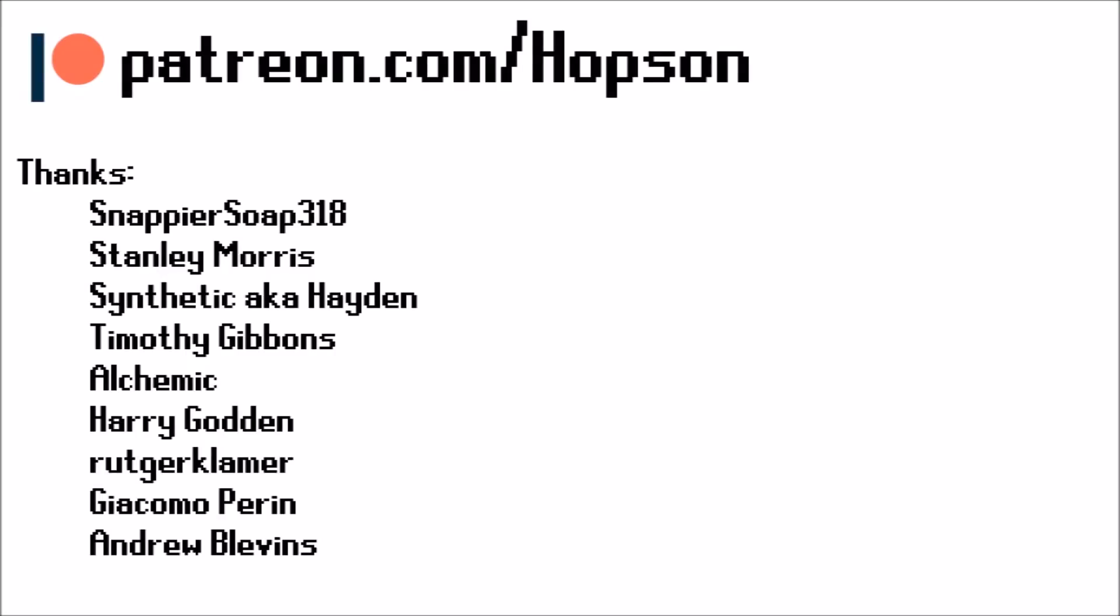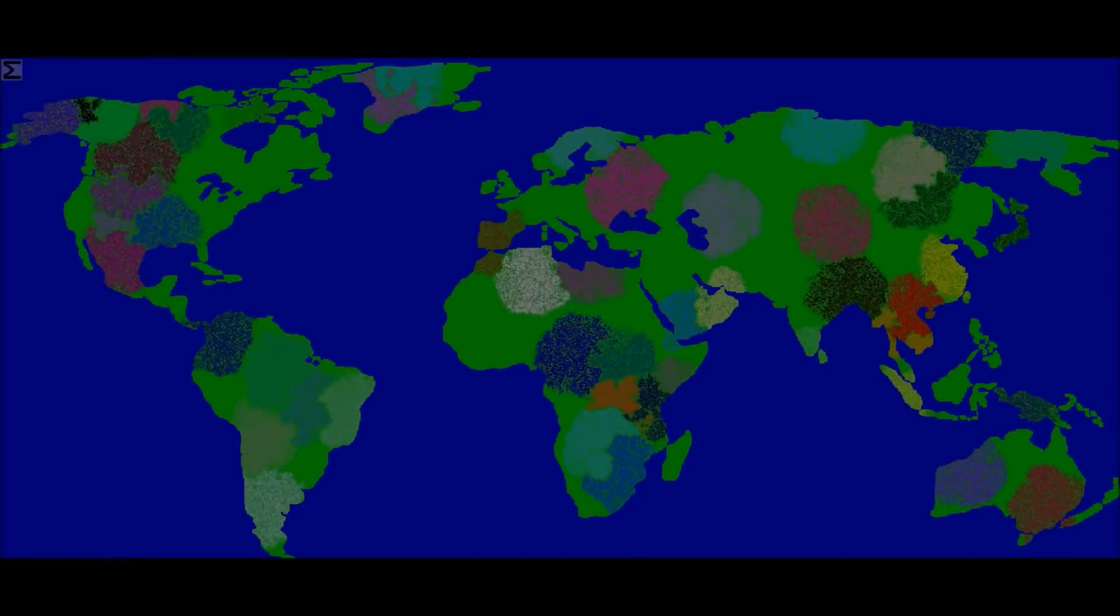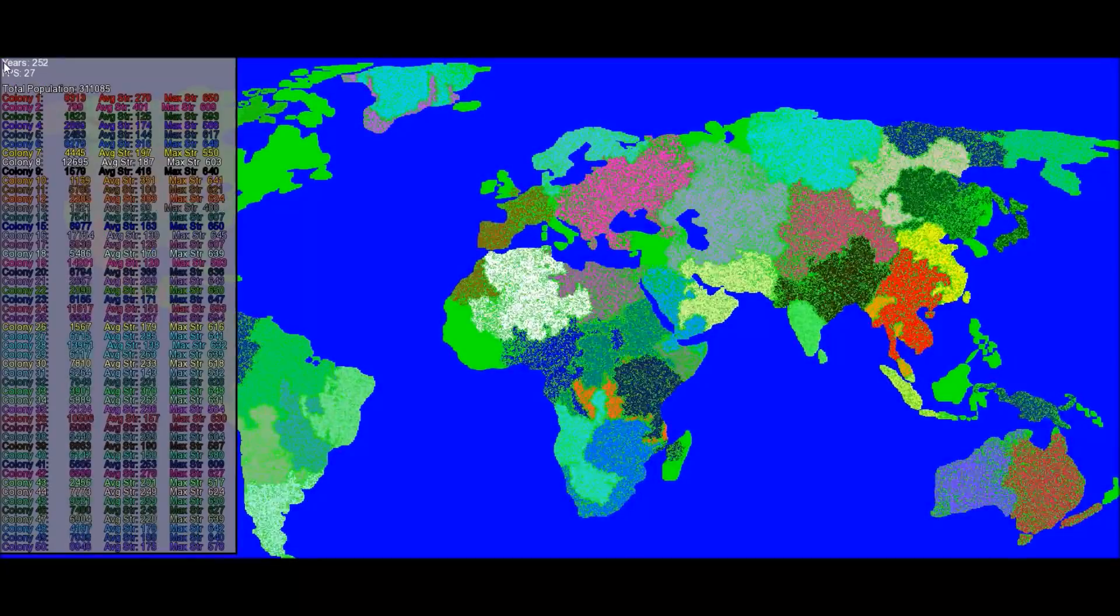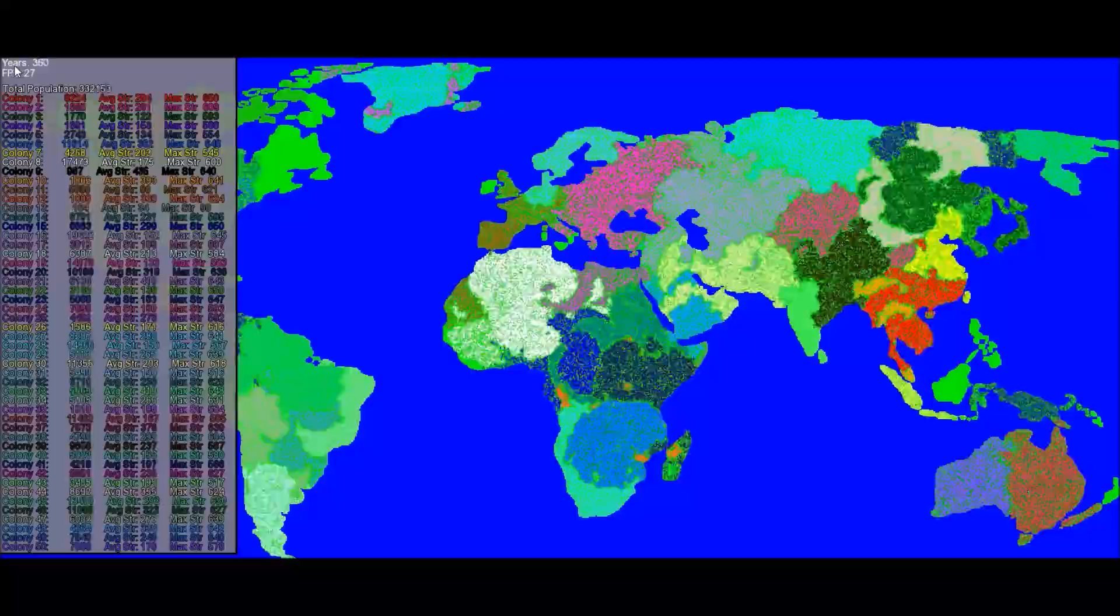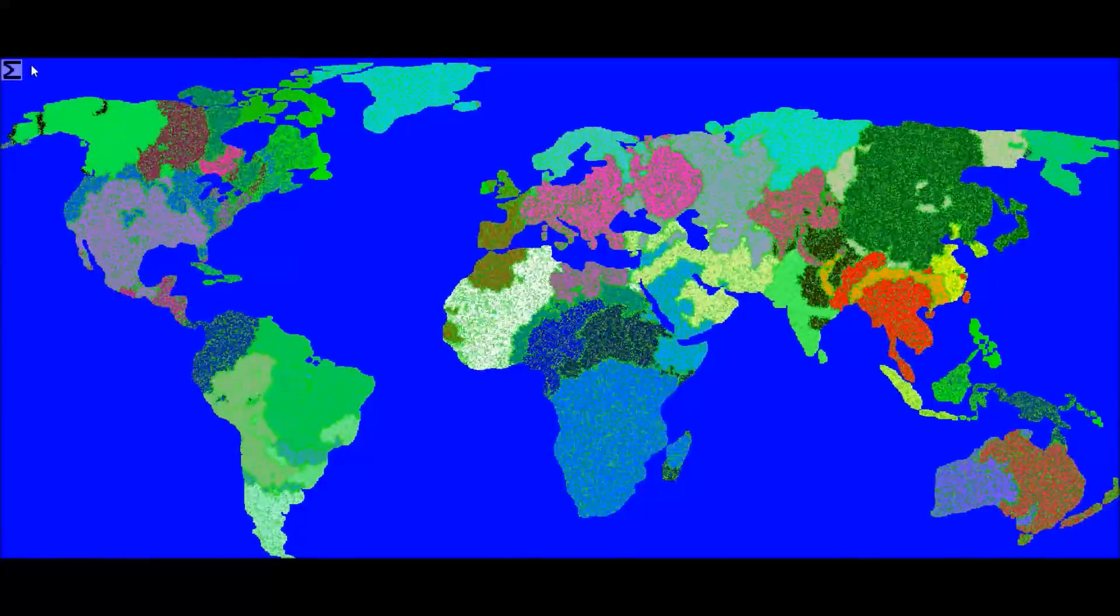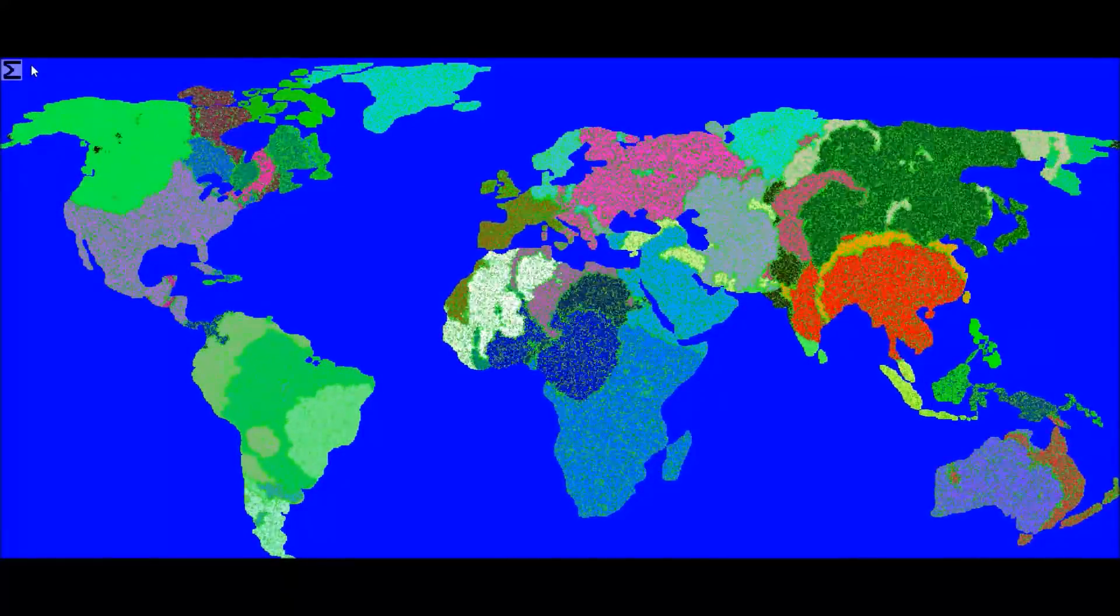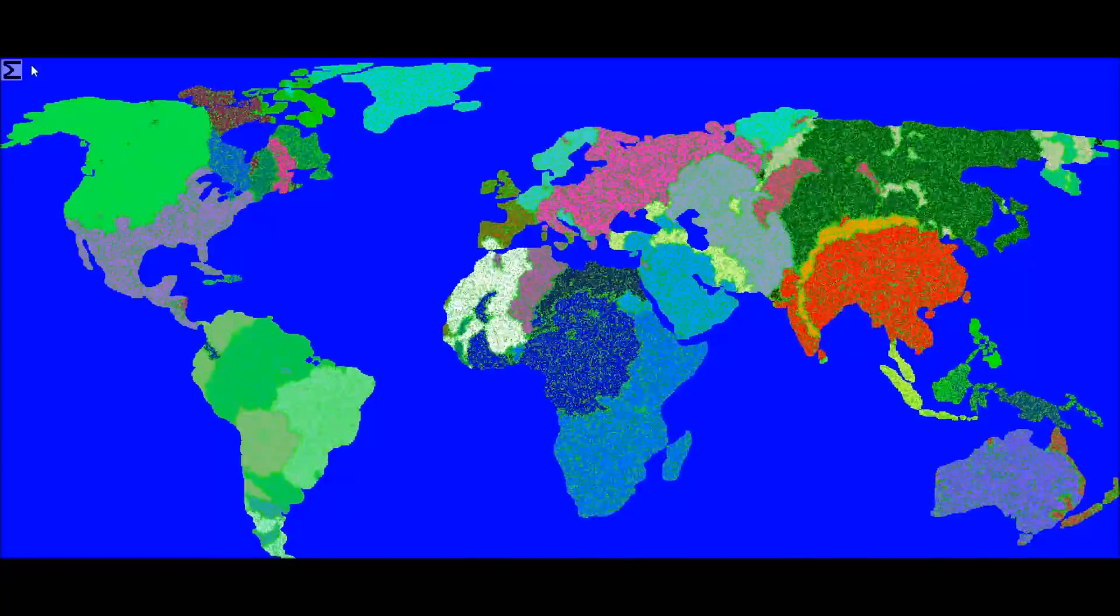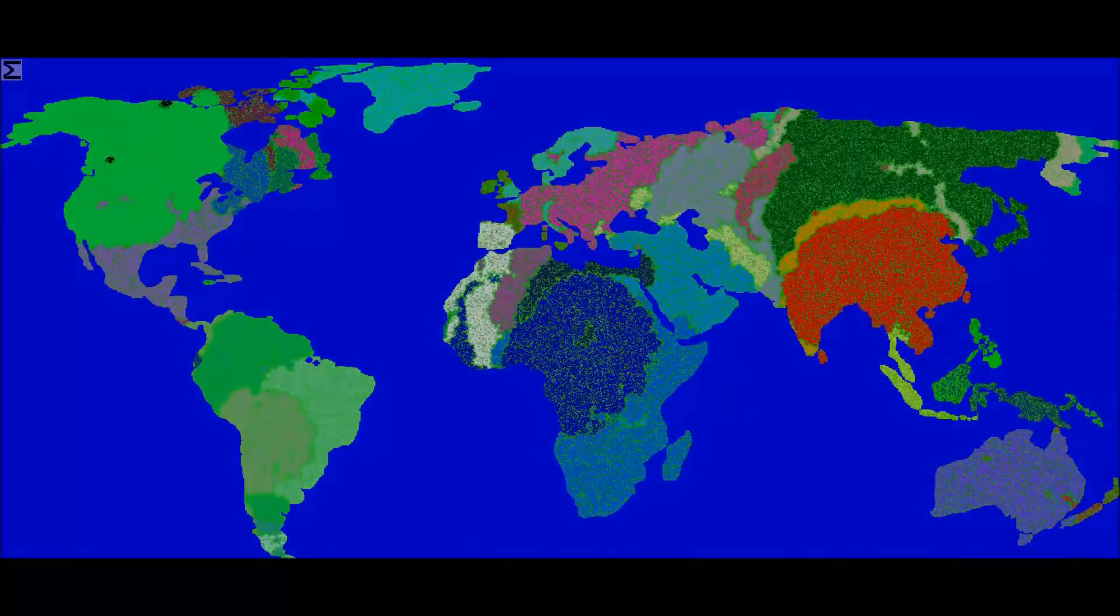So anyways, I would like to quickly take a moment to thank all of my Patreon supporters. Thank you SnappierSoap318, Stanley Morris, Synthetic aka Hayden, Timothy Gibbons, Alchemic, Harry Godden, RatgoatGlamour, Guy Kimo Patton, and Andrew Blevins. I felt like this wasn't exactly my greatest video in the world and I'm a little sorry about that if you feel that way. But nonetheless, once again, thank you for watching and goodbye.